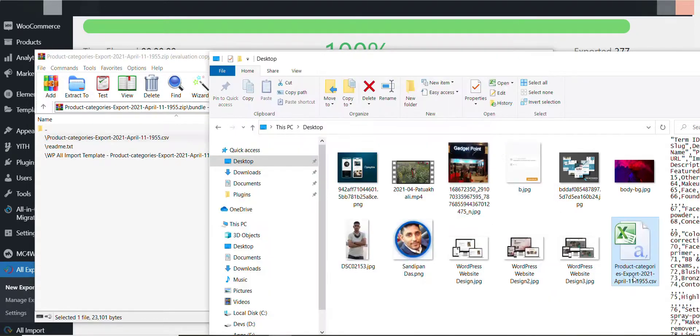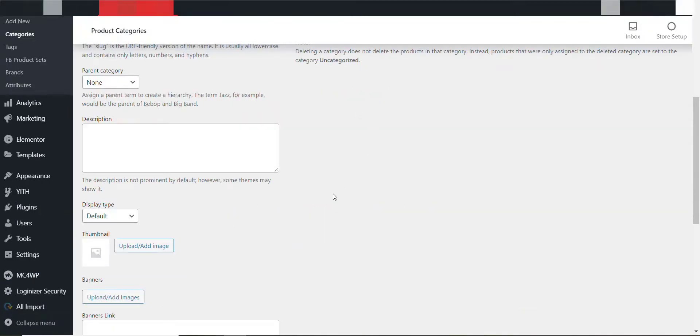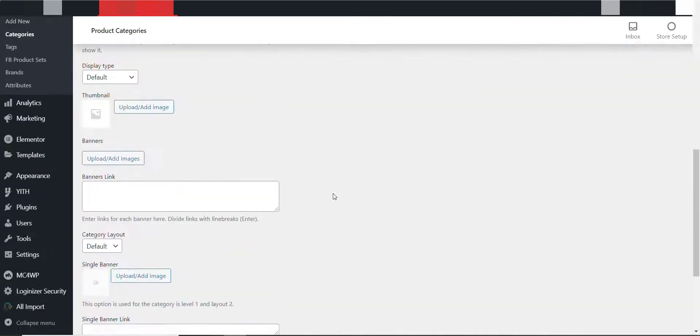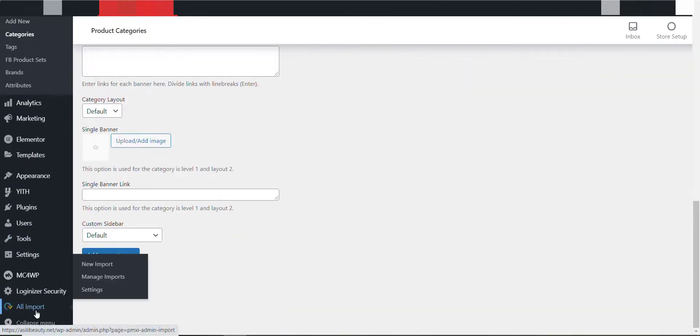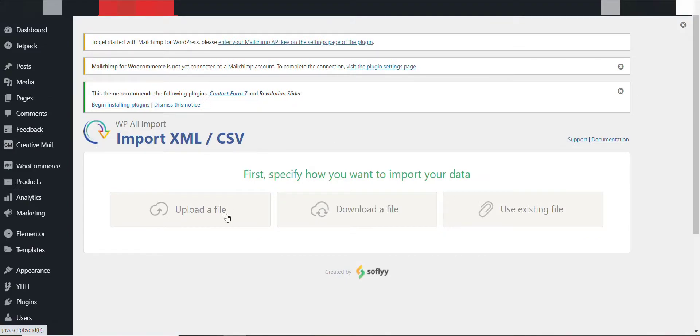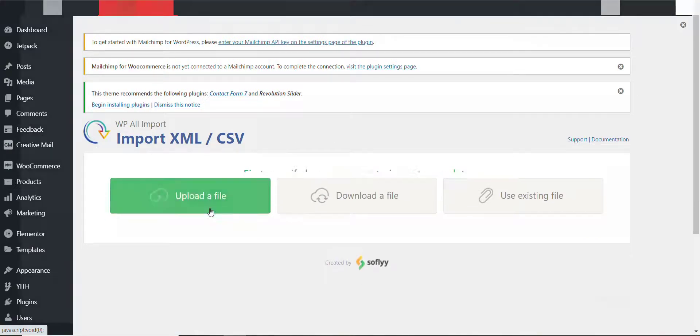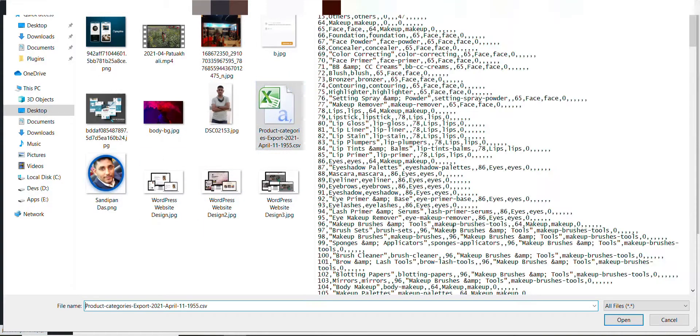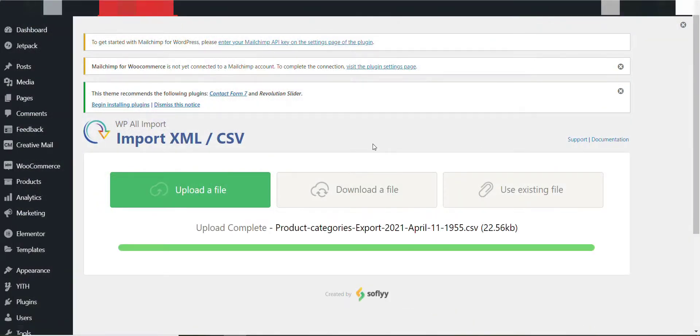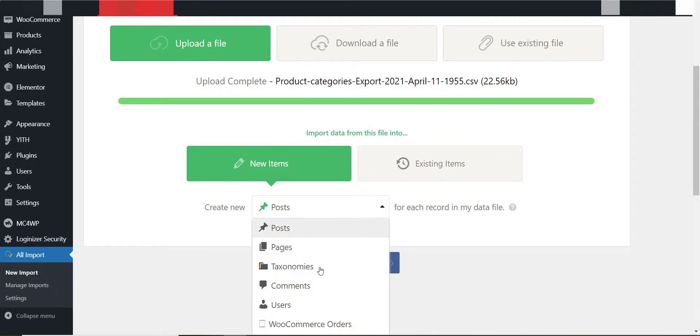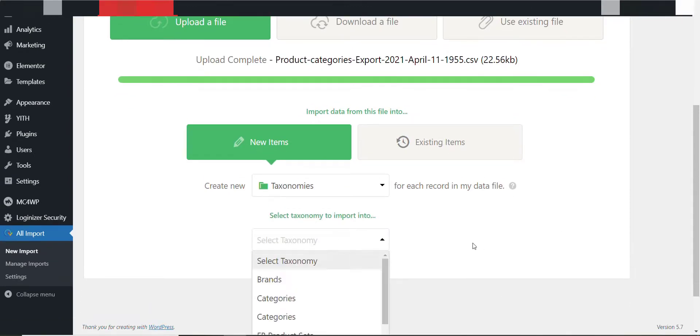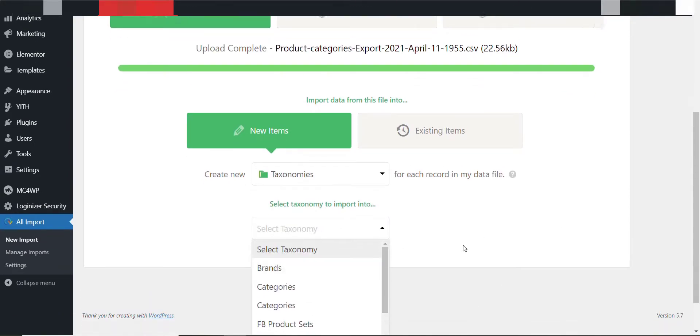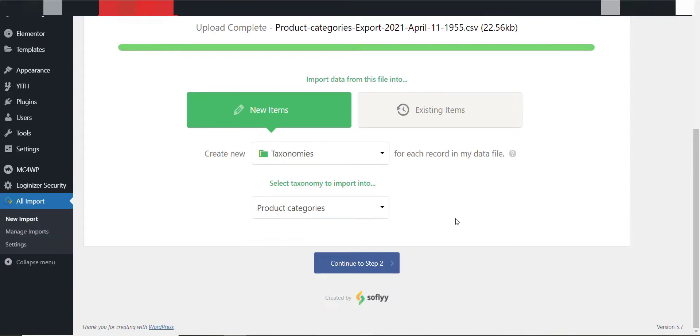I just drag this file to my desktop. Now I will click on the site where I want to import it. So to import it I'll click on All Import and New Import. Then I will upload the file, here is the file. Then taxonomies, I will select the product categories from here, then continue to step 2.